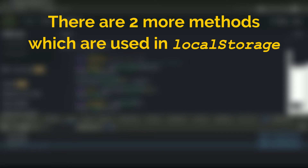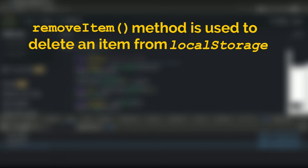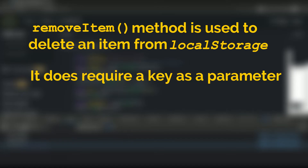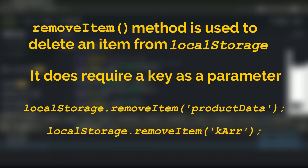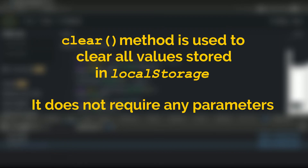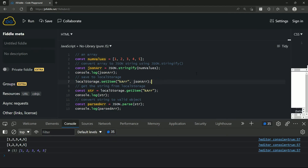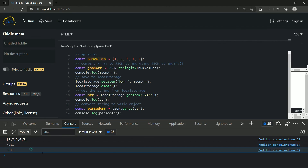There are also two more methods used in local storage: removeItem and clear. The removeItem method is used to delete an item from local storage — it requires a key as a parameter. For example: localStorage.removeItem('productData') or, for the array, localStorage.removeItem('kArr'). This removes the specific item. The clear method is used to clear all values stored in local storage and does not require any parameter. In our example, if I write localStorage.clear() after the setItem method and run, you can see that the output returns null because it has cleared everything after that.